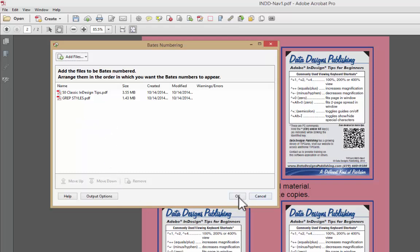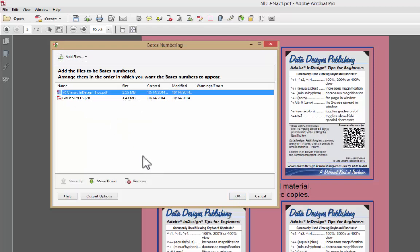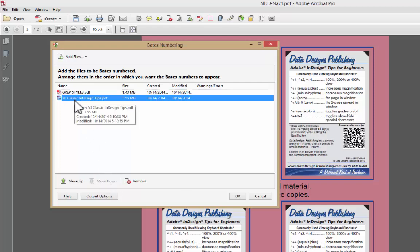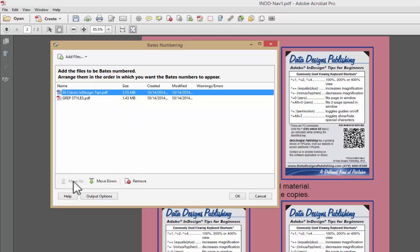We're going to say yes. We want to add it to these two files. Notice if I put them in this specific order, but if I wanted the grep styles to be first, I just select, I selected 50 classic InDesign tips and I clicked on Move Down. If I wanted that to be first, I can click on Move Up. If I wanted to delete it, I would click on Remove.